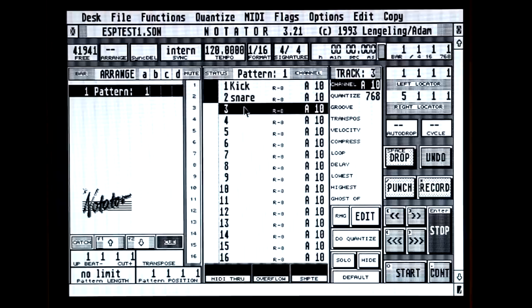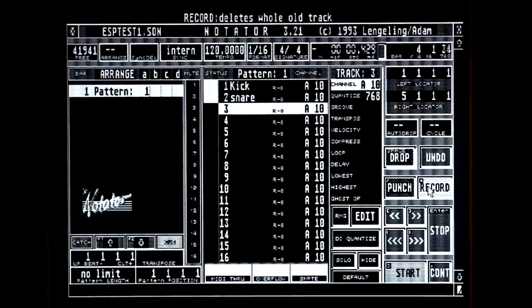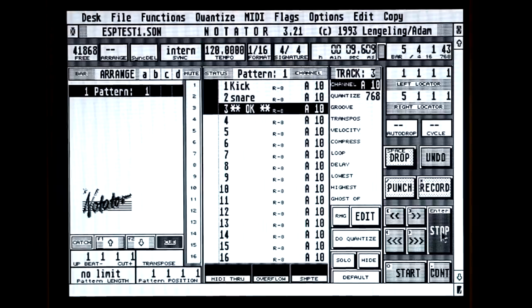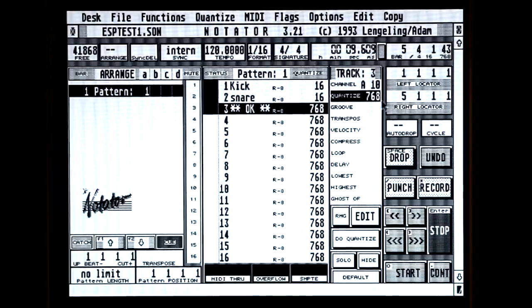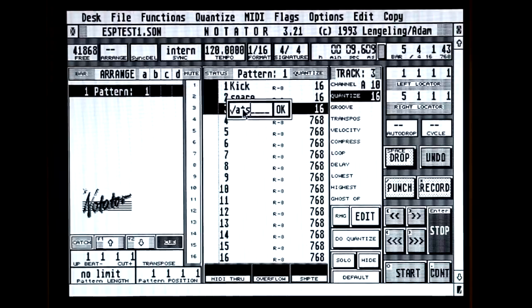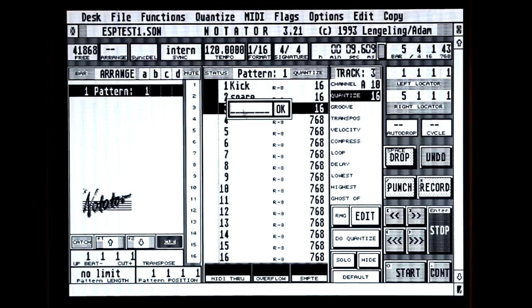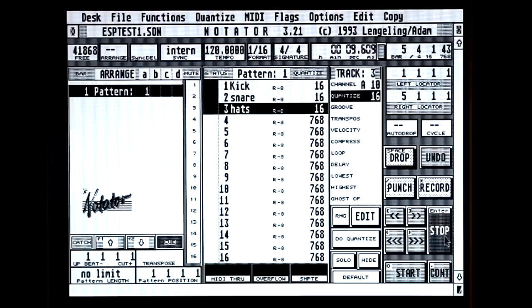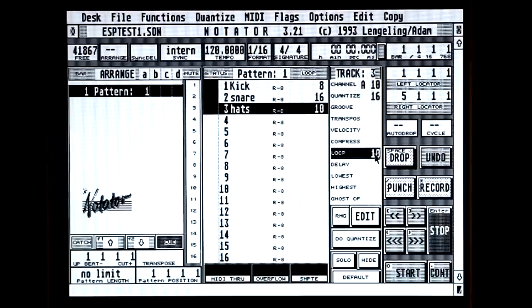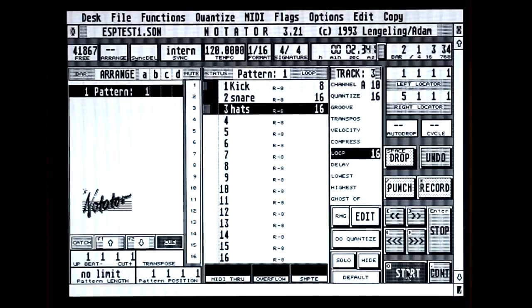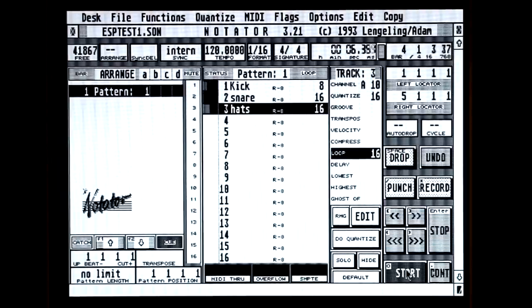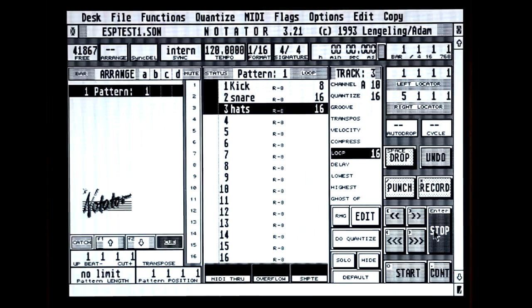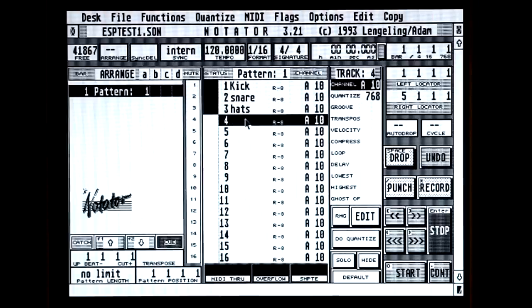And I set the loop for the kick at loop point 8. And I will set the snare at loop point 16 because I played it the double length of the way I played the kick. So the kick was at loop point 8 and this will be at 16. 4 bars times 4 equals 16. So let's hear that back. [Playback] So that's perfect and what we need now is a couple of hats.